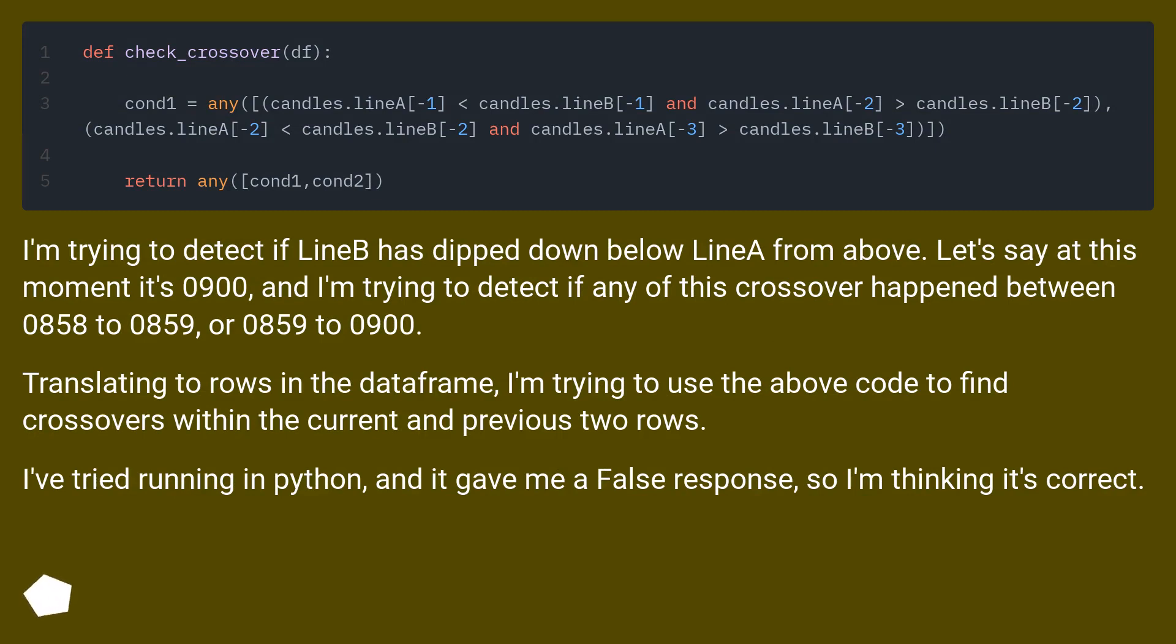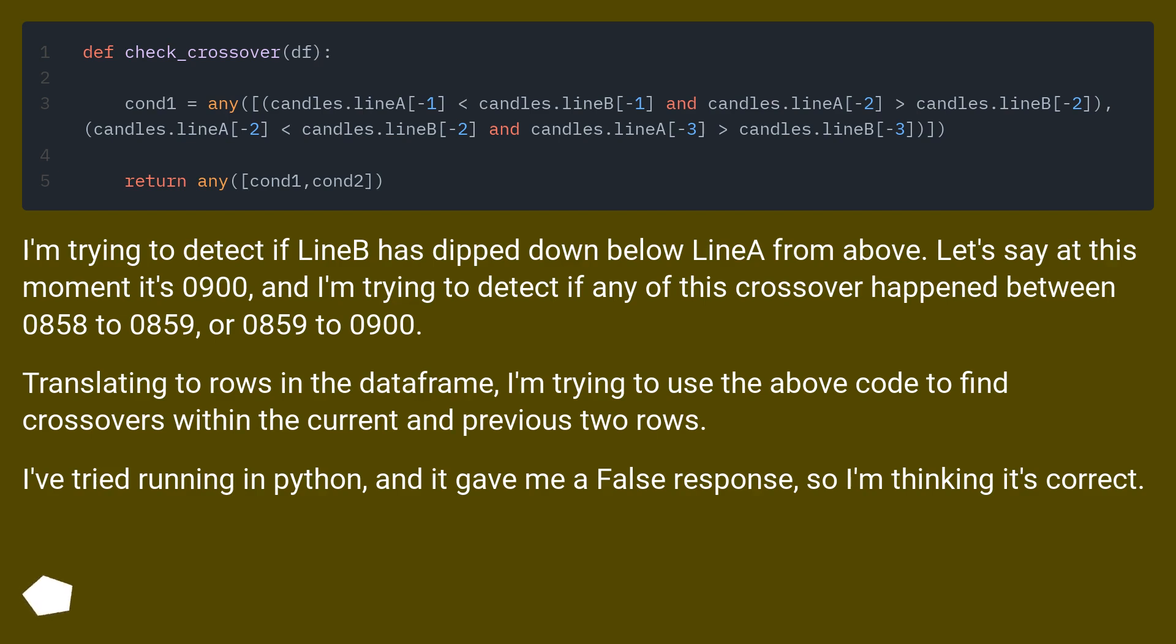I'm trying to detect if LineA has dipped down below LineB from above. Let's say at this moment it's 0900, and I'm trying to detect if any of this crossover happened between 0858 to 0859, or 0859 to 0900. Translating to rows in the DataFrame, I'm trying to use the above code to find crossovers within the current and previous two rows. I've tried running it in Python and it gave me a false response, so I'm thinking it's correct.